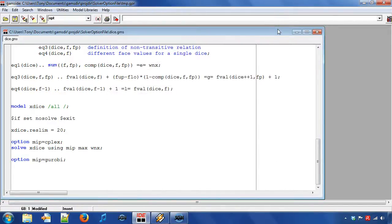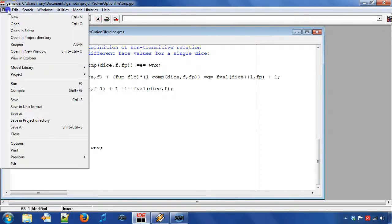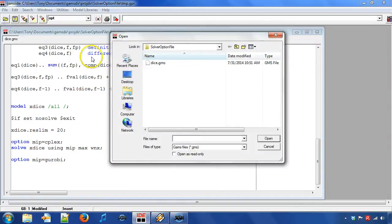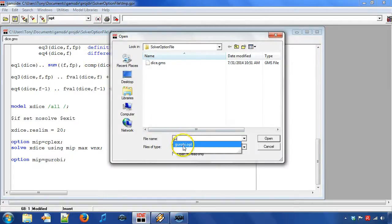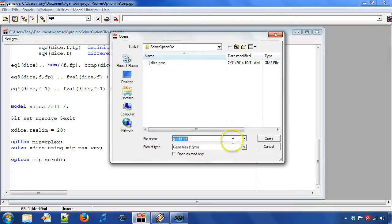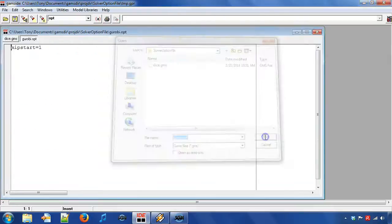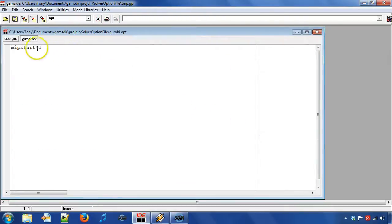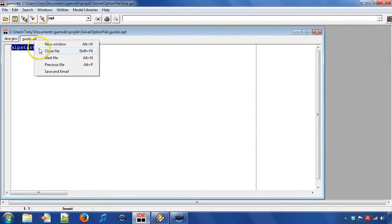We can open the just created option file by choosing file open. When we start to type GROBI the system suggests the file GROBI.opt. We see that the MIP start option value has been set to 1.